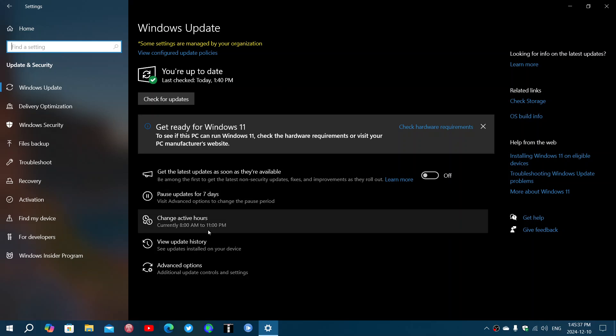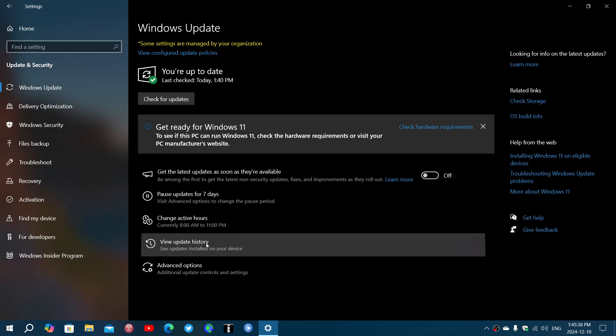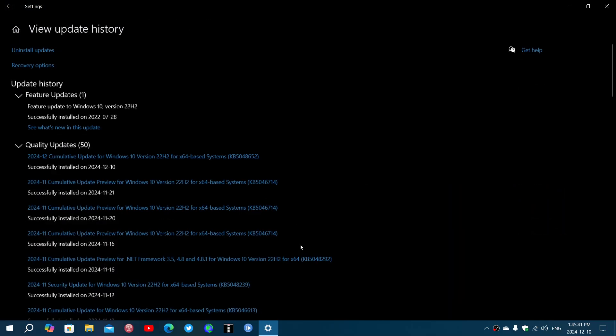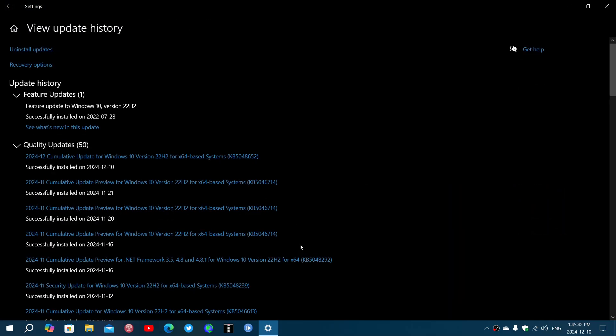If we look at the update history, it came in a simple form, nothing fancy. Not two, three, four updates, no .NET, nothing. I just got one update and it was the cumulative update for Windows 10 version 22H2 KB5048652.